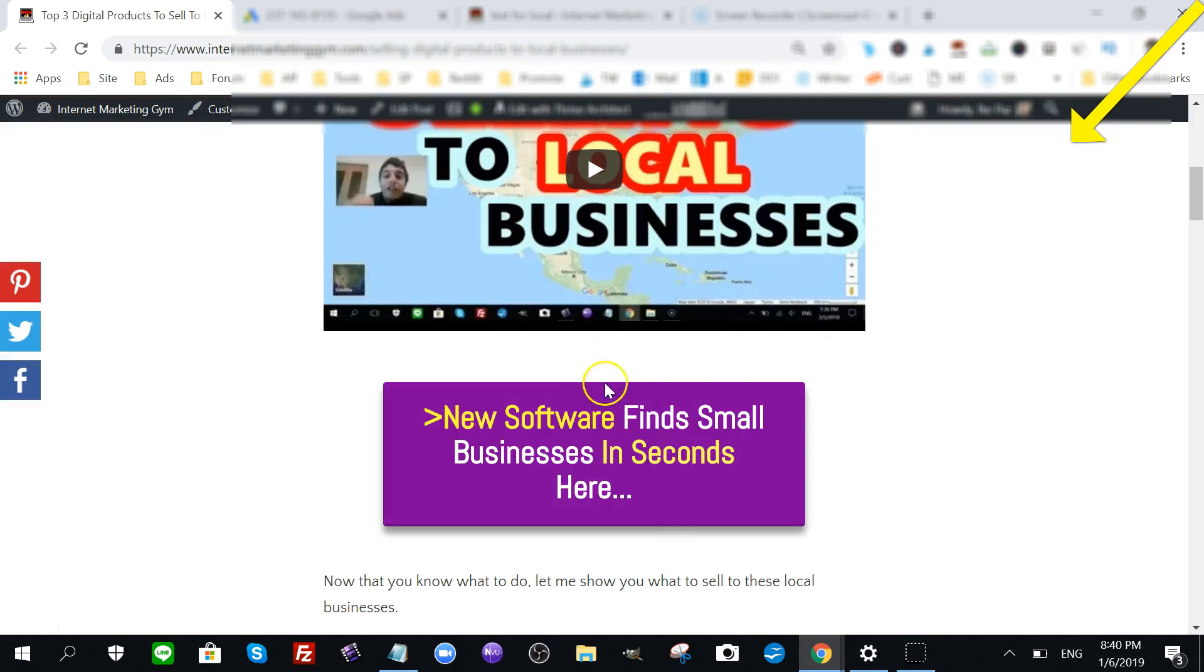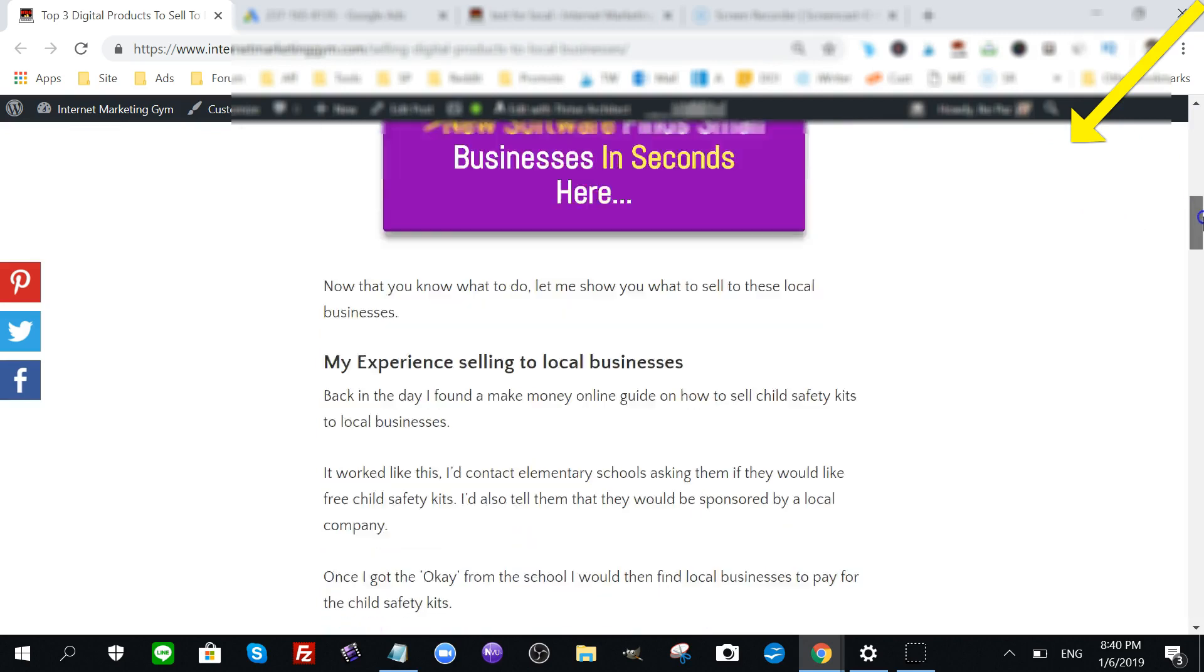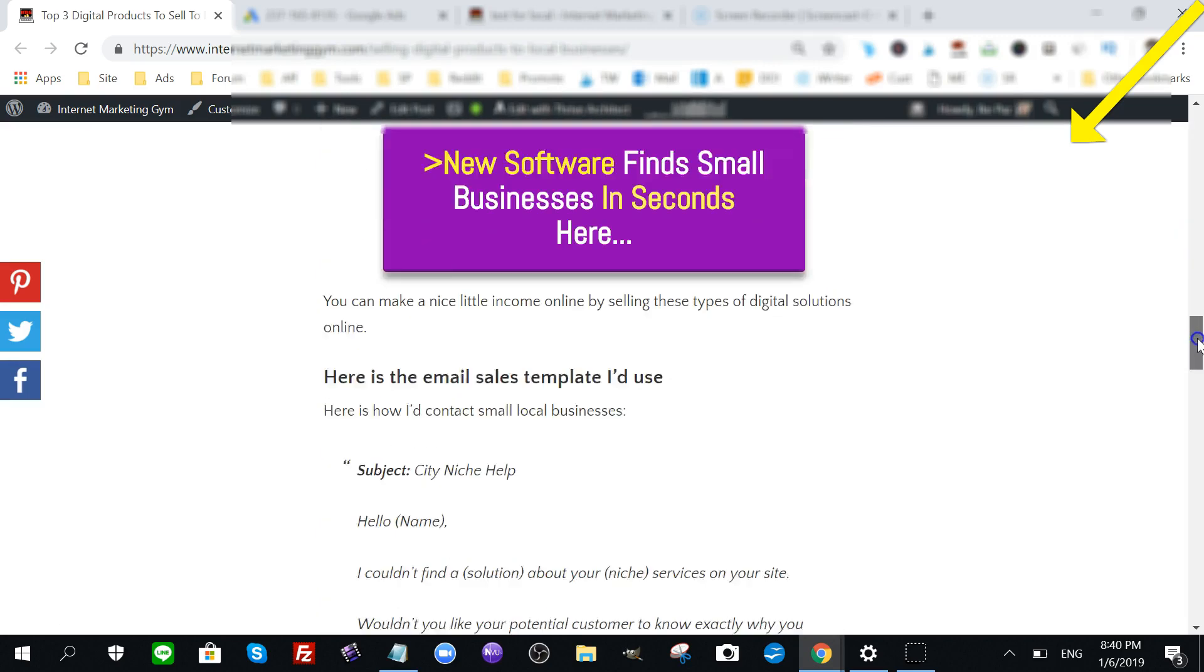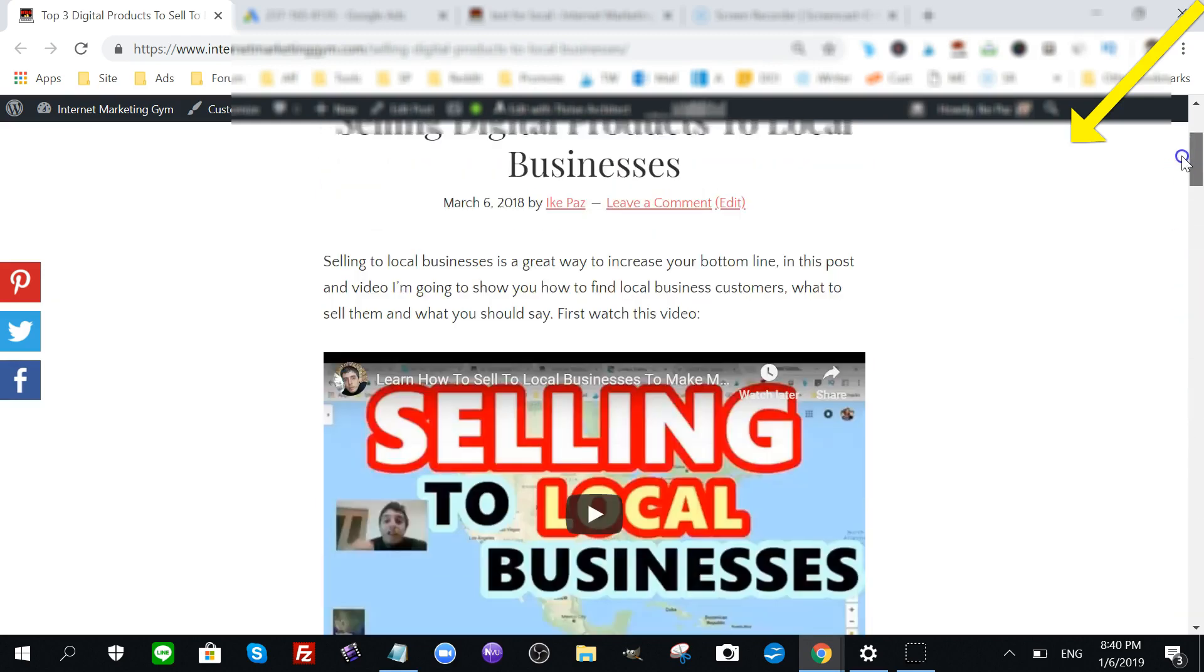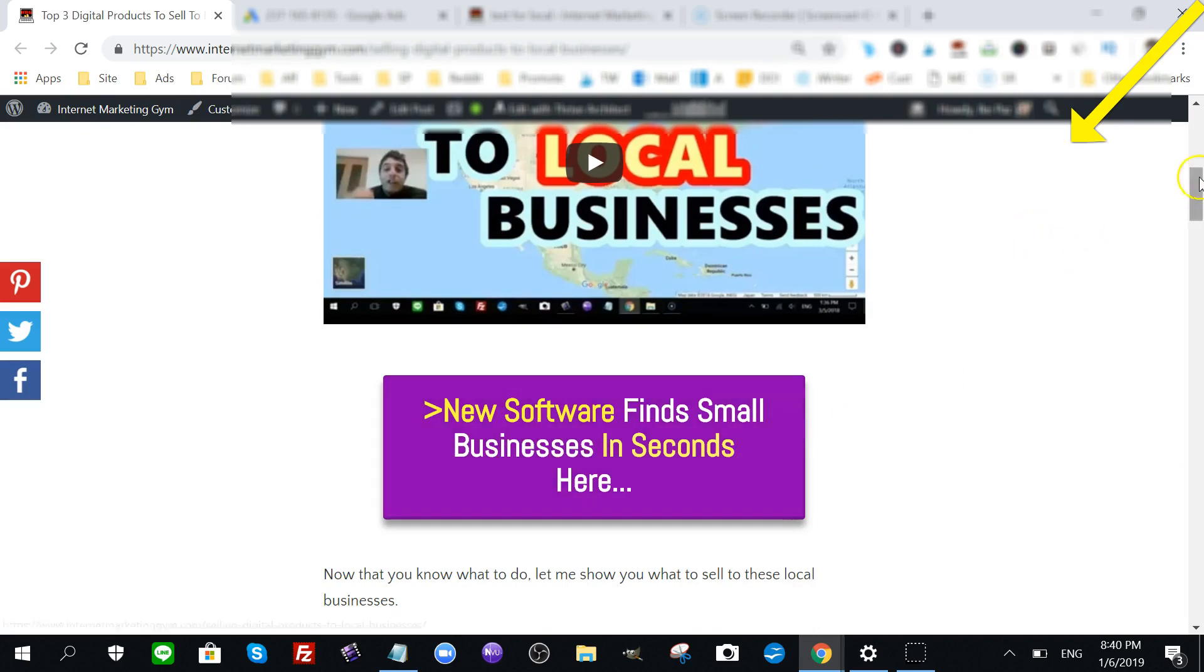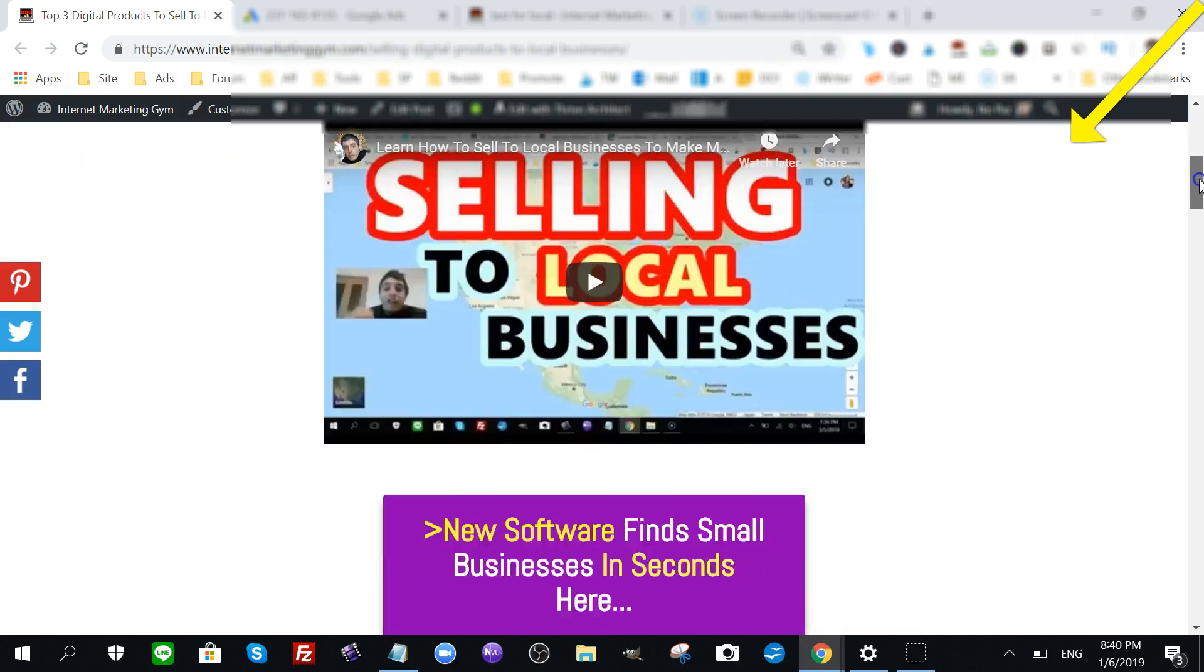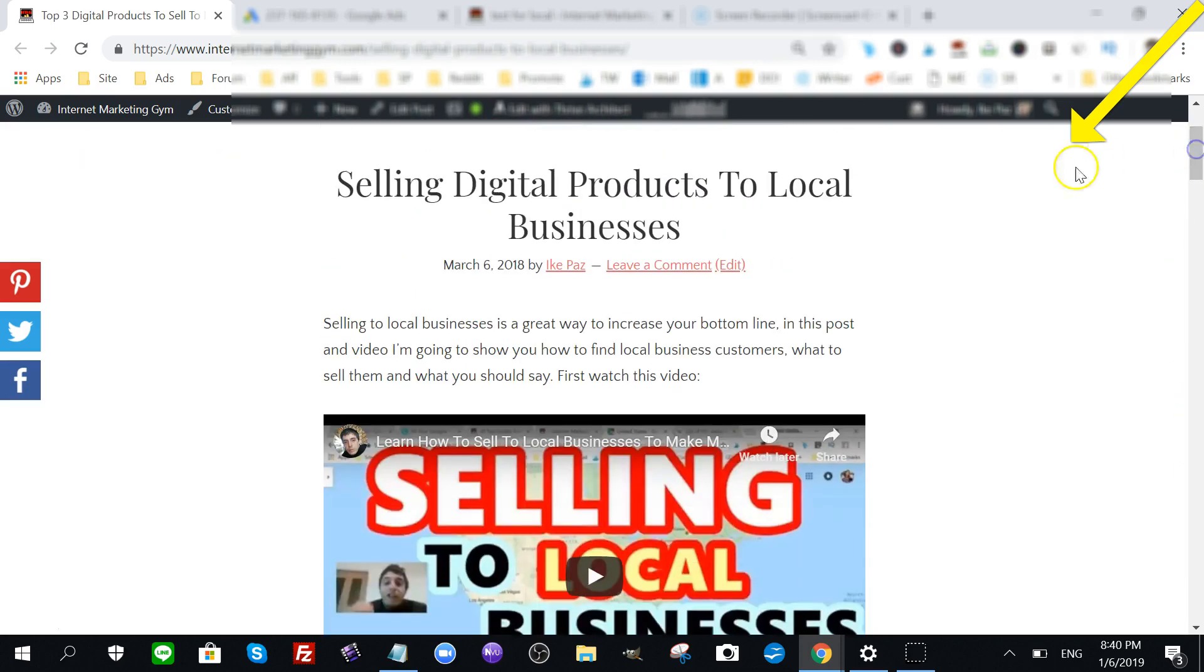This is a unique way to do retargeting or lead generation. You're presenting your audience with the best content first without any type of opt-in or barriers. The software of course requires opt-in, but that's not necessary. Everything you need to start selling to local businesses is right on this post.